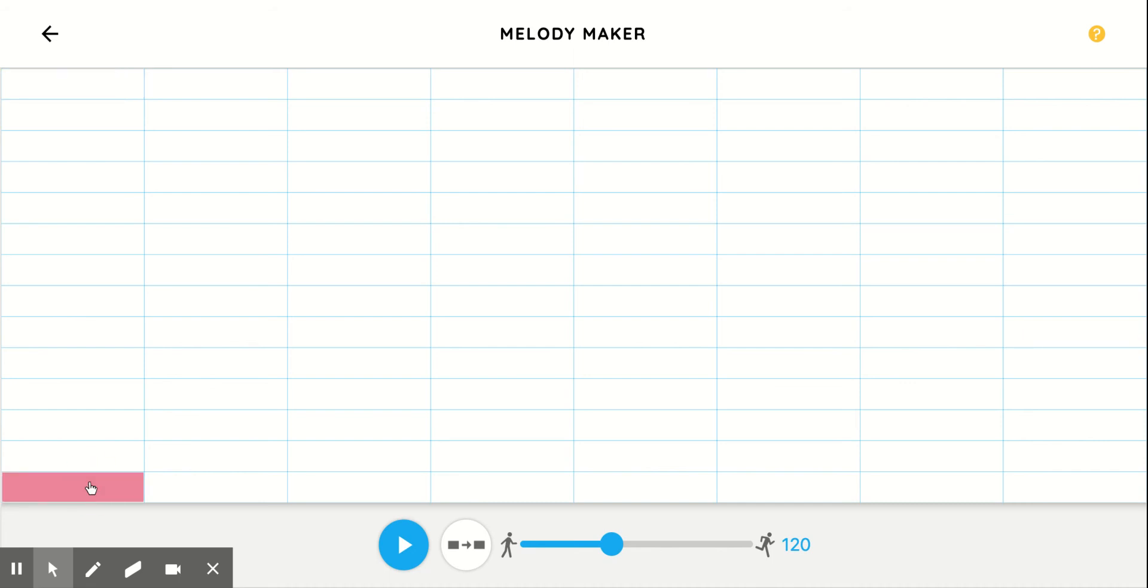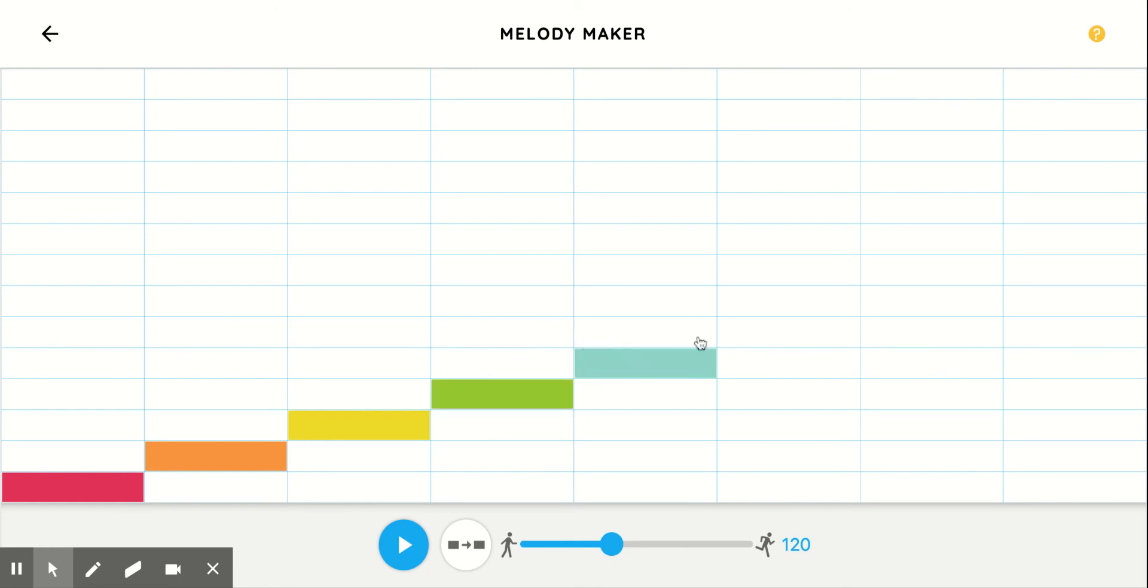Right now for the Melody Maker, we're just doing a single line melody, which means you can only put in one note at a time. So I can only have one there. So that's my one note melody right now.